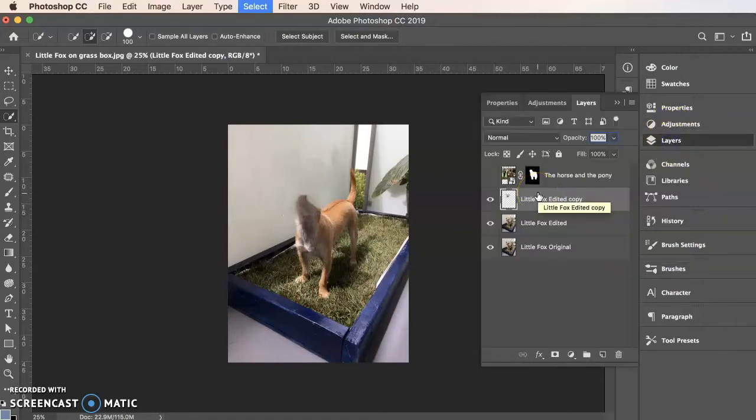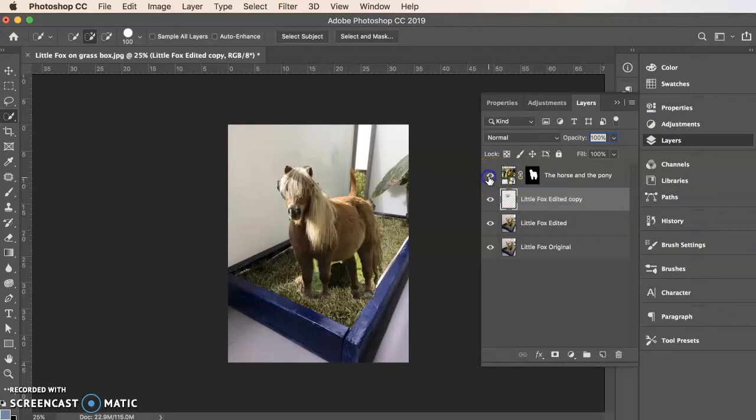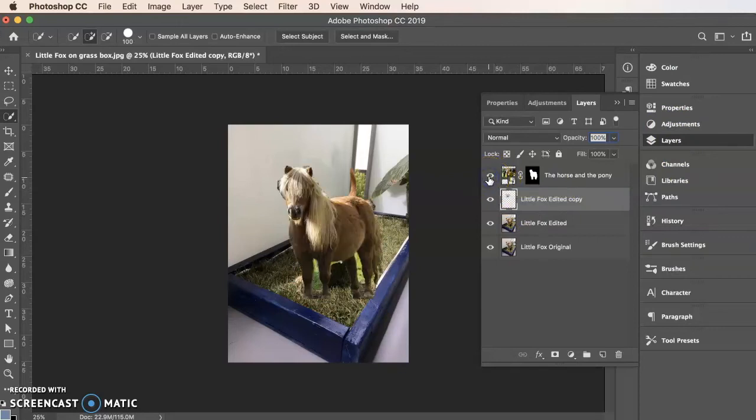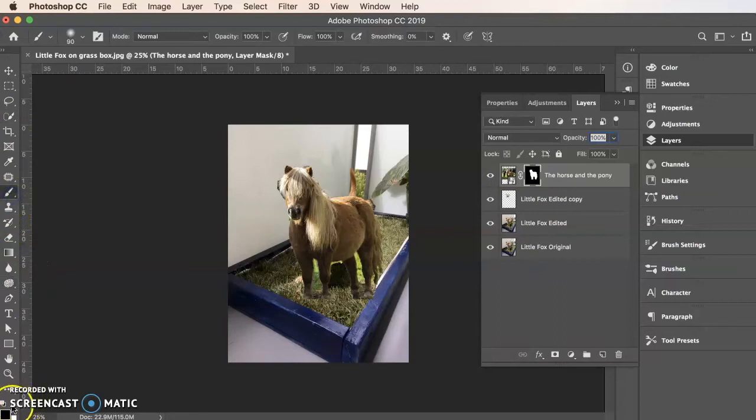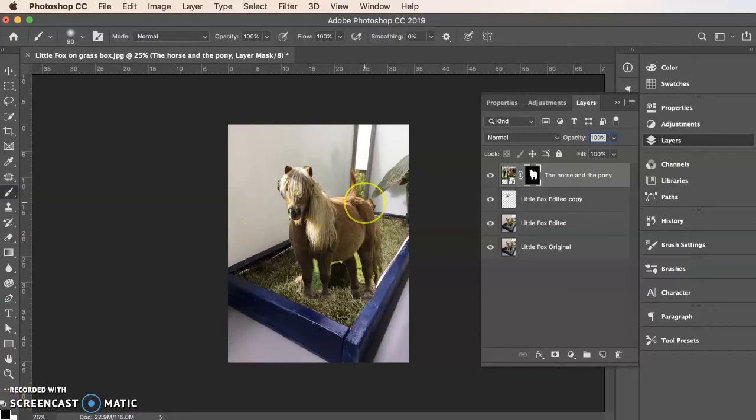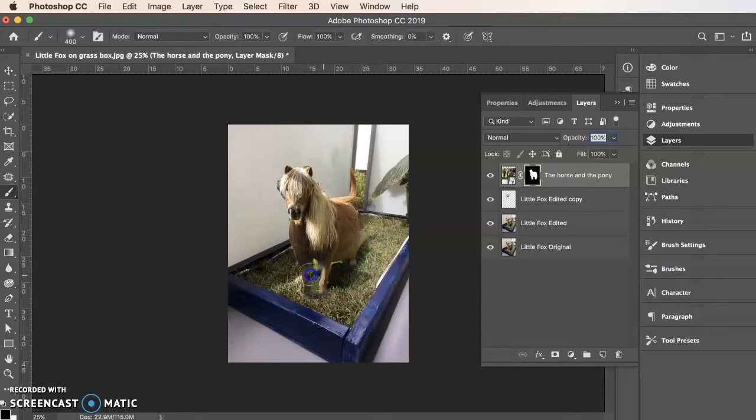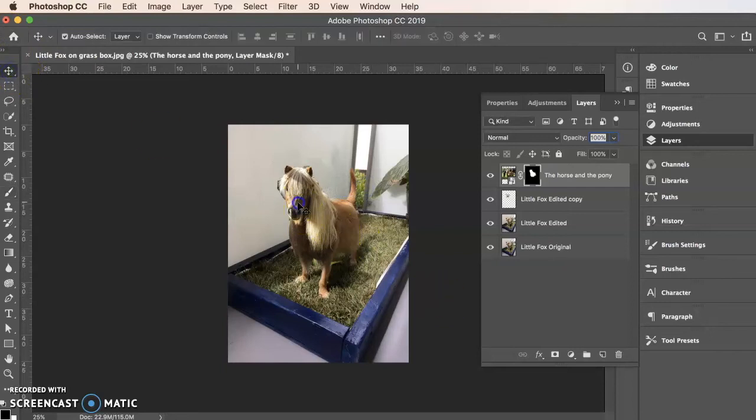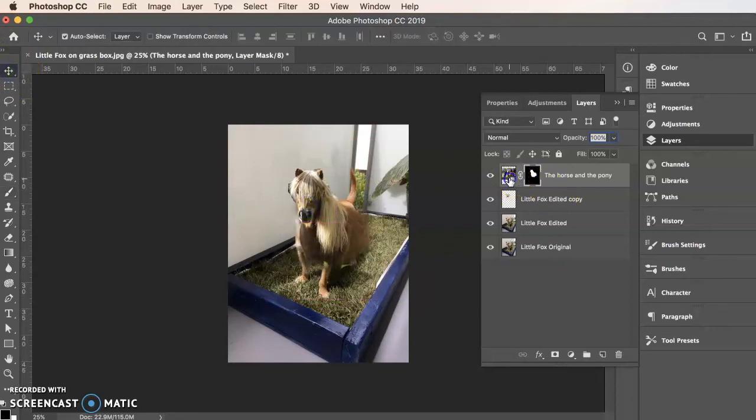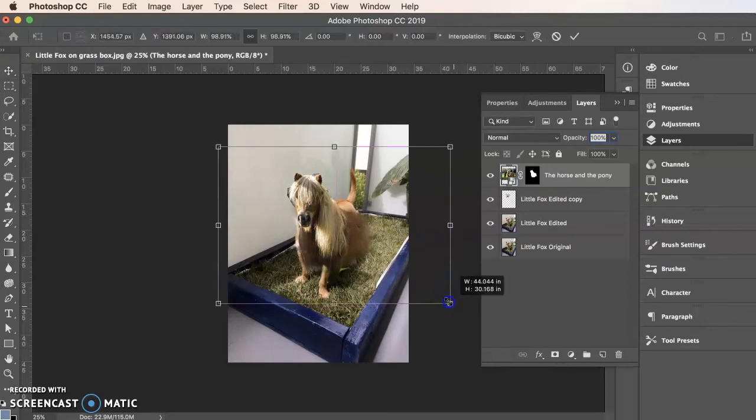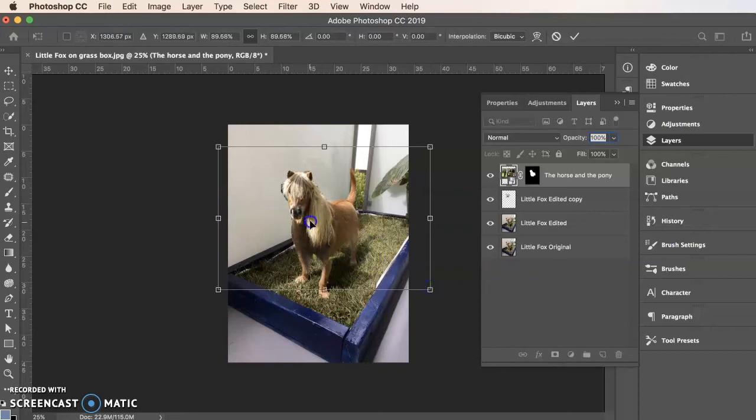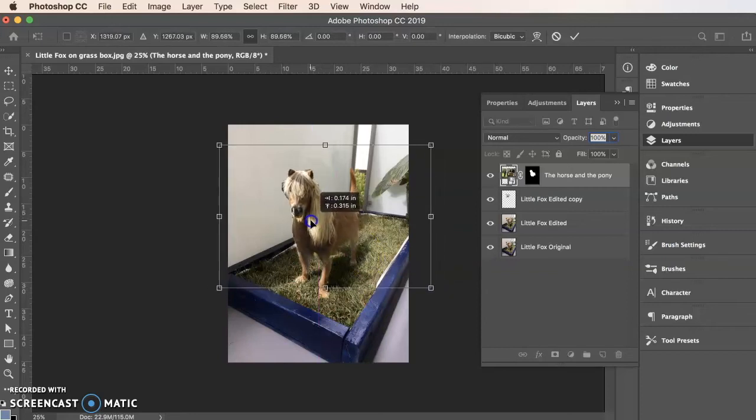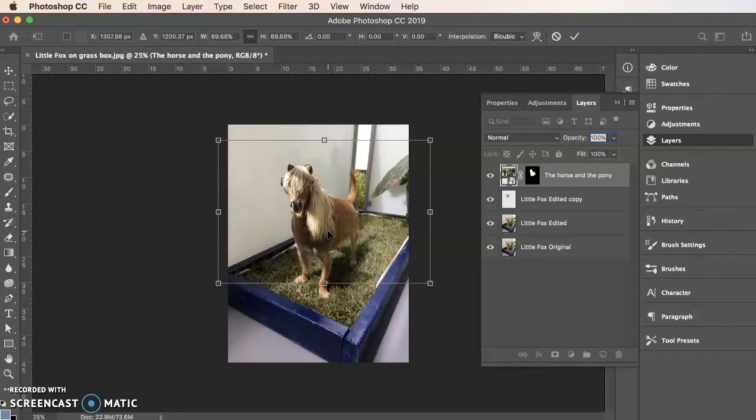Oh, control D or command D to deselect. And that's pretty good. Okay. Let's cover up a little bit more of our horse. So I am on the mask, the layer mask. I grab my paintbrush tool and I make sure I'm on black and the brackets make my paintbrush bigger or smaller. All right. I think it's too big at the moment.